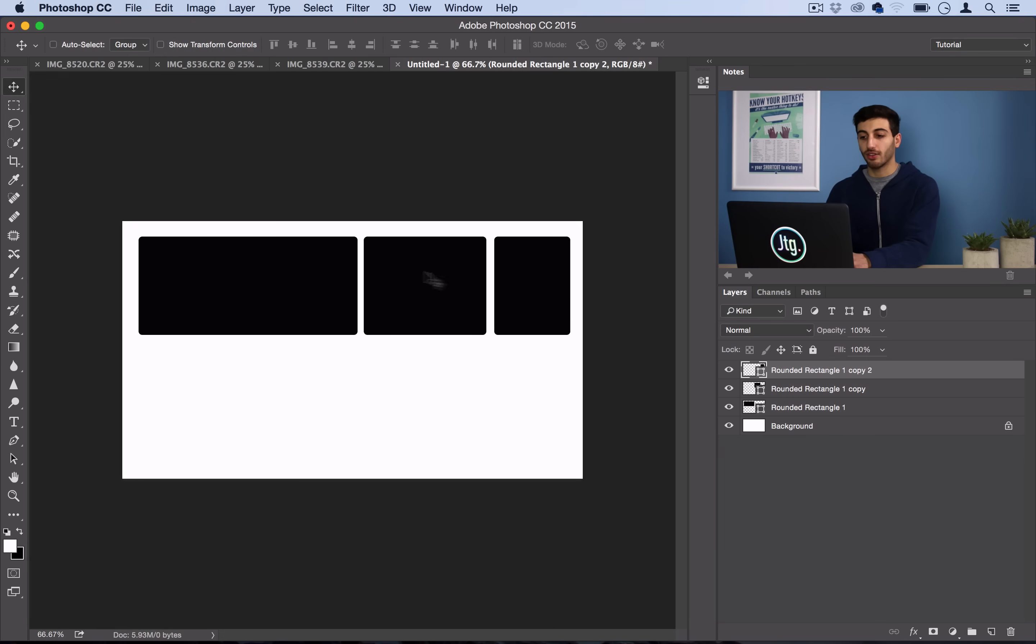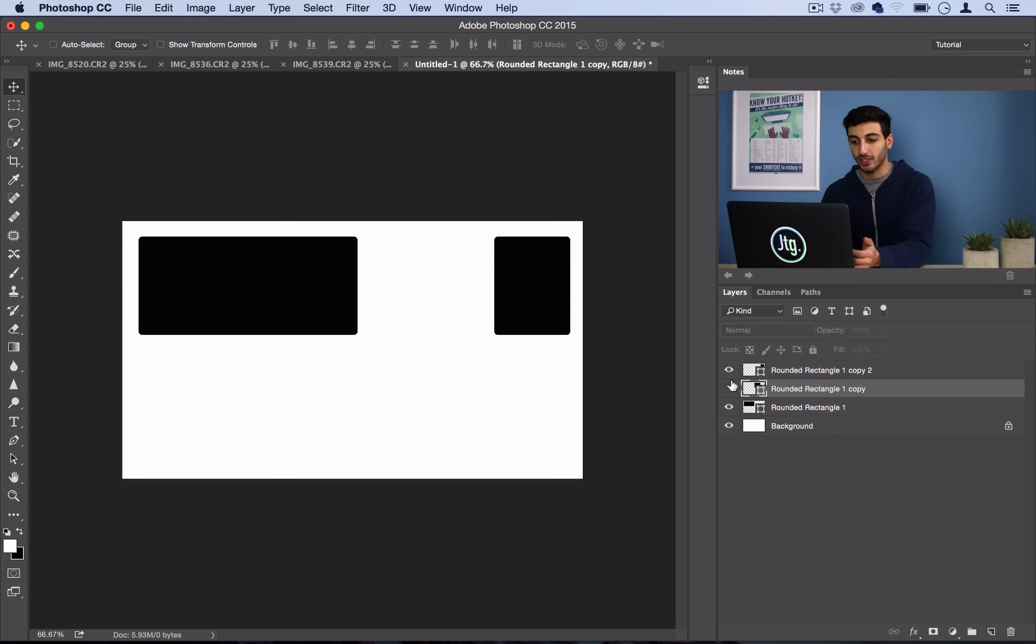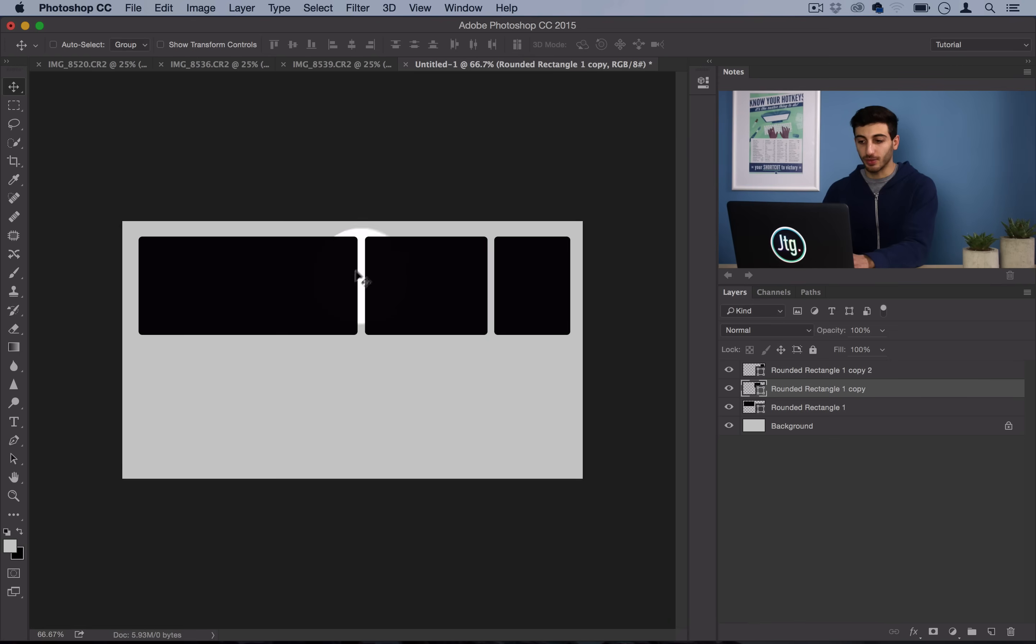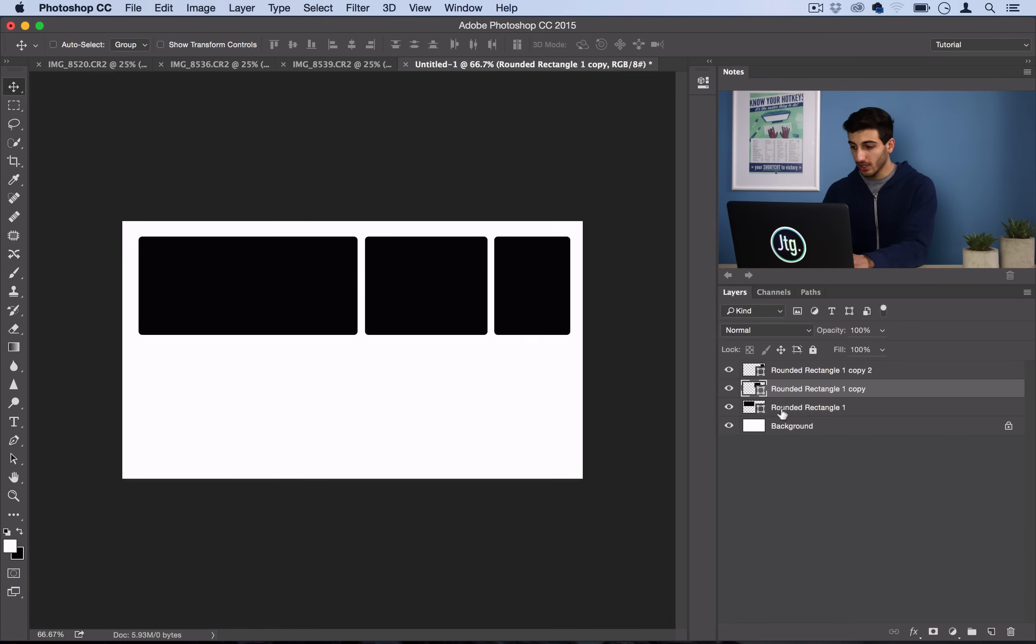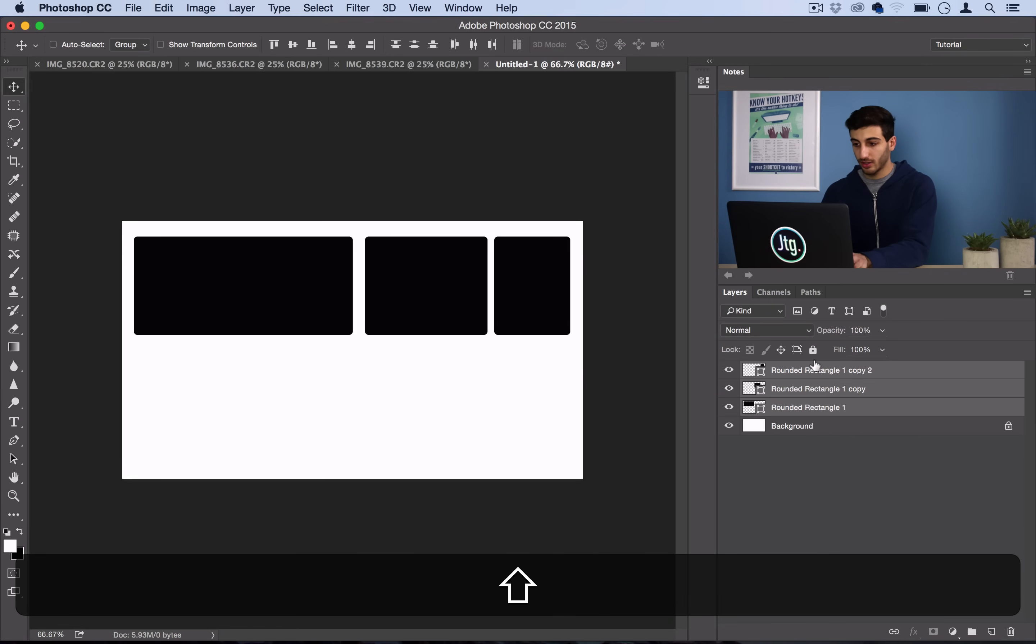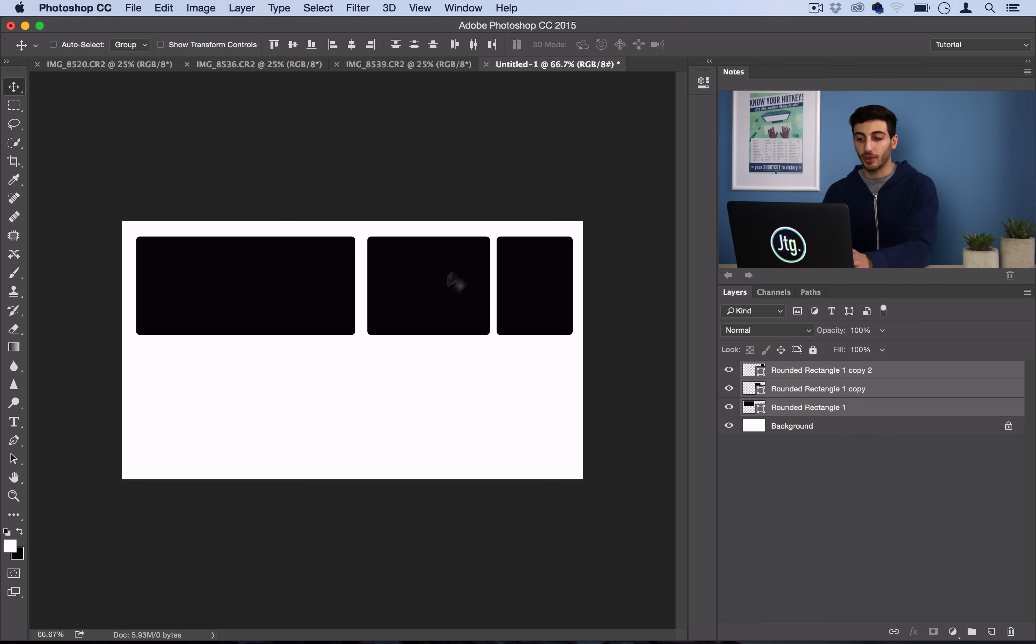So once you have those three set up, you can play around with the spacing. I'll go back to the middle one here and make it so that the lines in between are even, and maybe separate this one a bit. But overall, I'm happy with that.